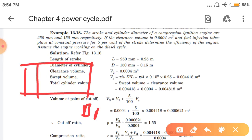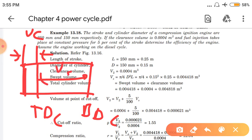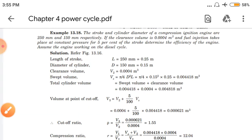The volume between BDC and TDC including the cylinder head: the clearance volume is the space at TDC, and the swept volume is the rest. So the total cylinder volume equals clearance volume plus swept volume. We have both values, so total volume equals 0.004818 m³. Now we need to find the cutoff volume.